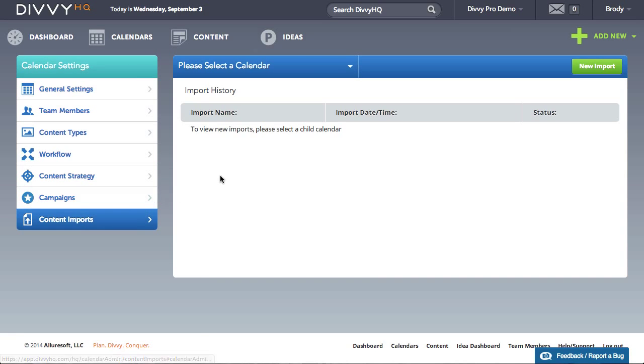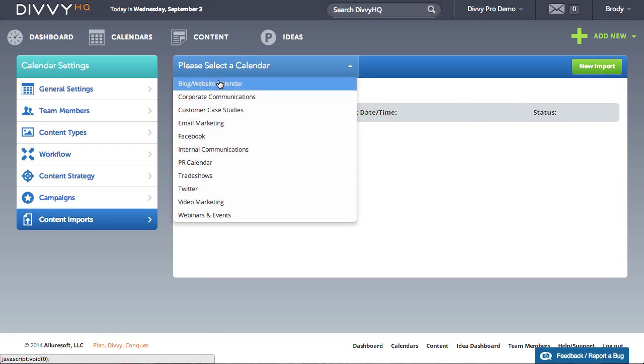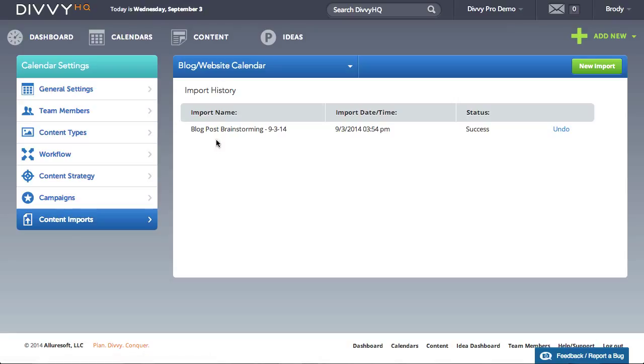The default screen will provide a history of content imports that have already been completed. From this interface you can view the content associated with past imports or undo previous imports.